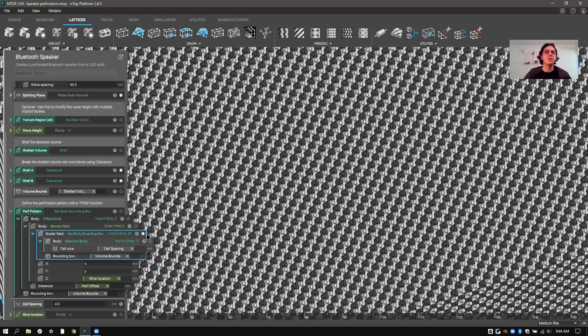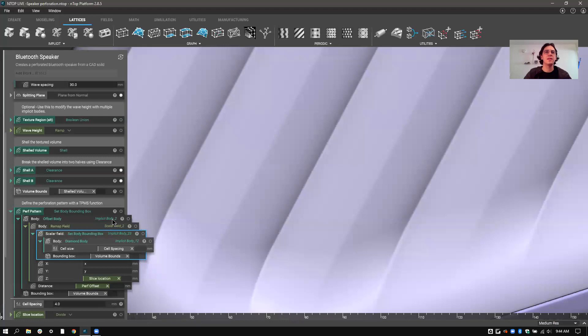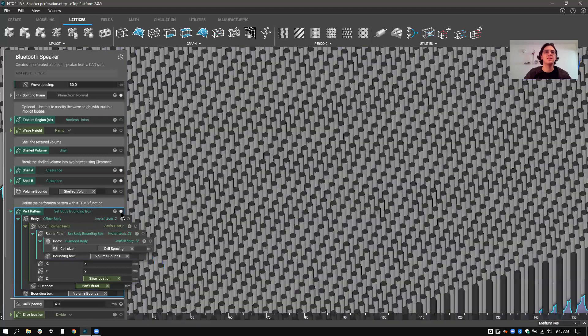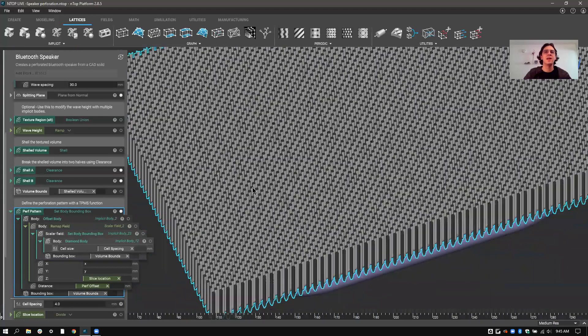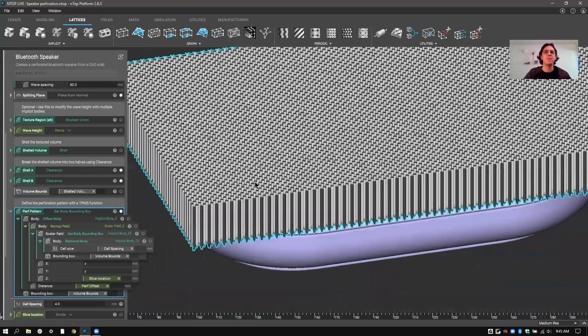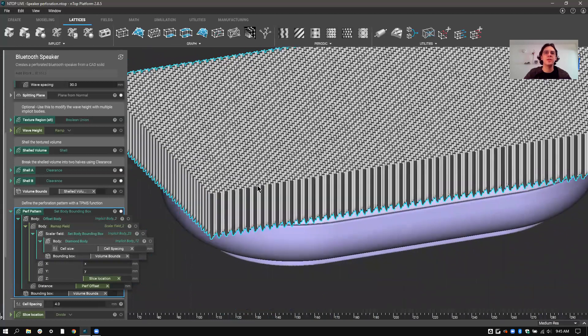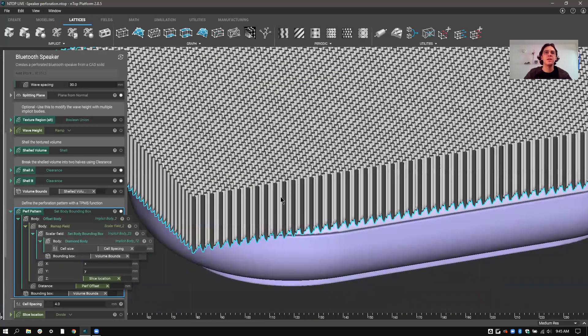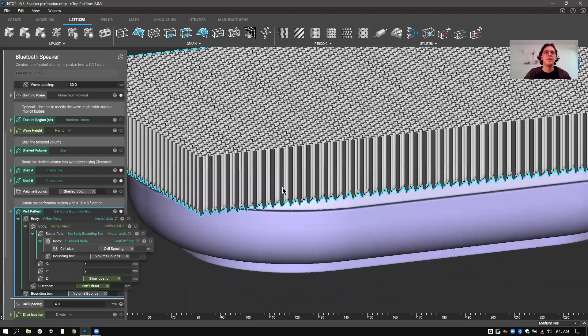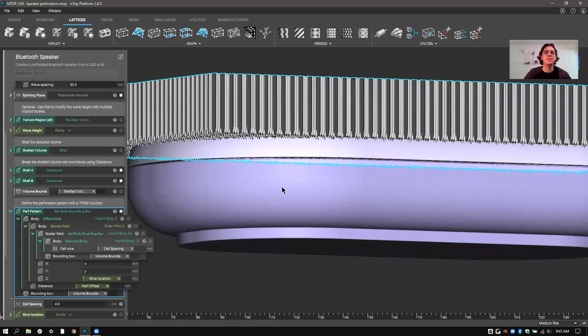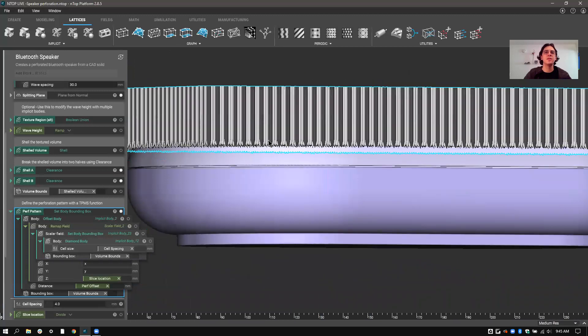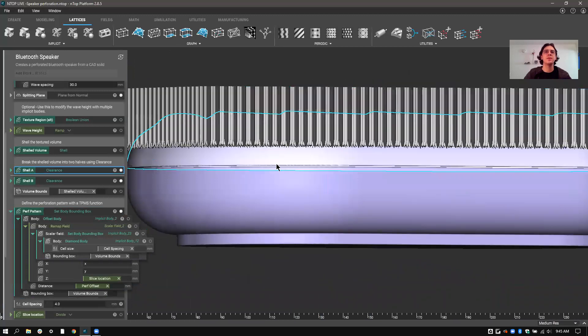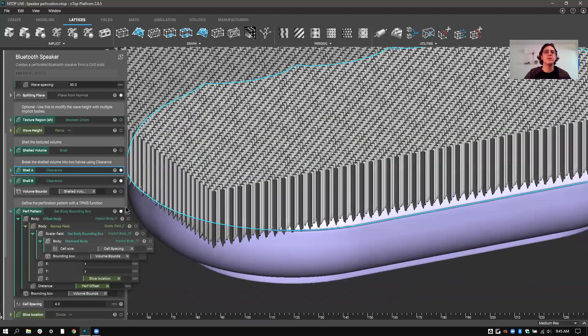So you can see that after offsetting and bounding it again, I've taken that three-dimensional foam and turned it into a bunch of extrusions here. These extrusions I'm going to use to put holes directly into the surface.